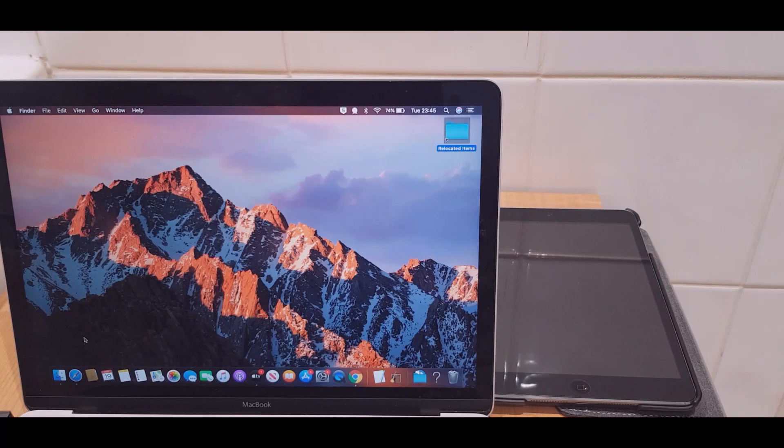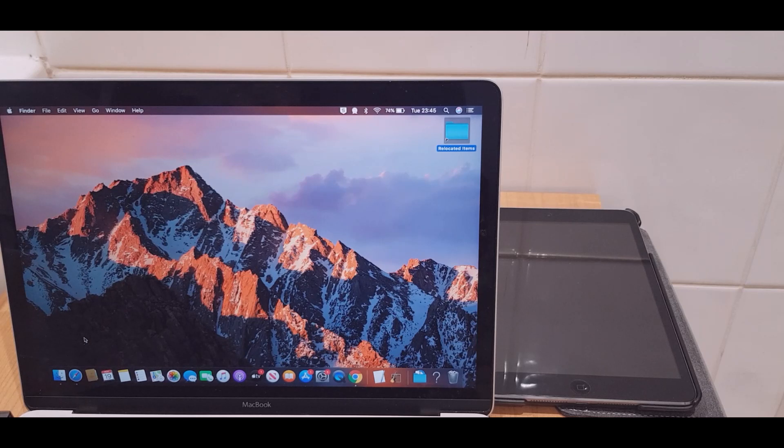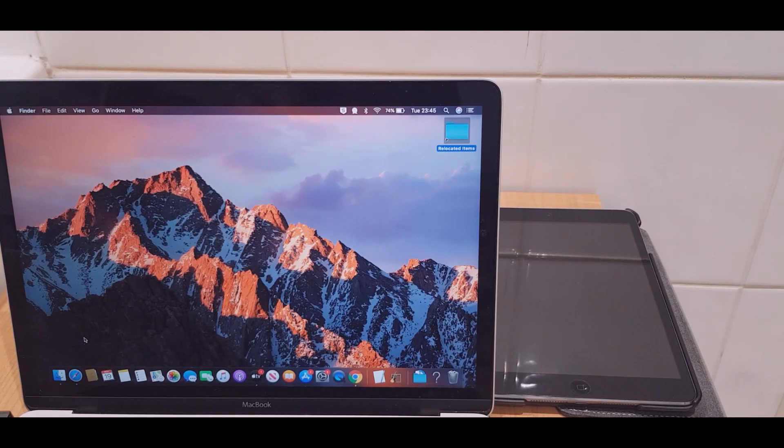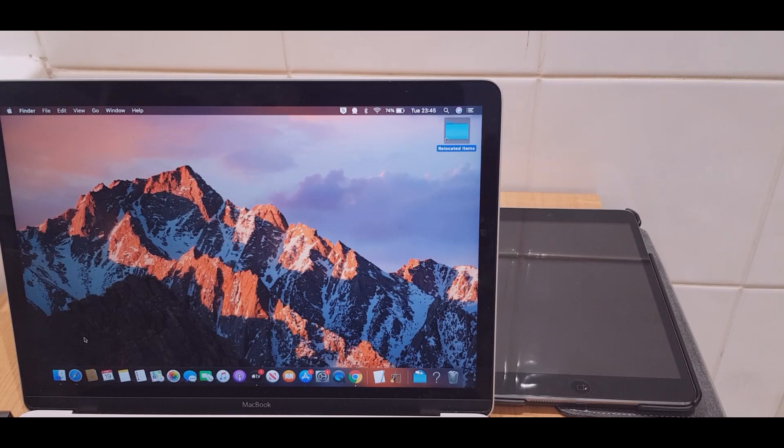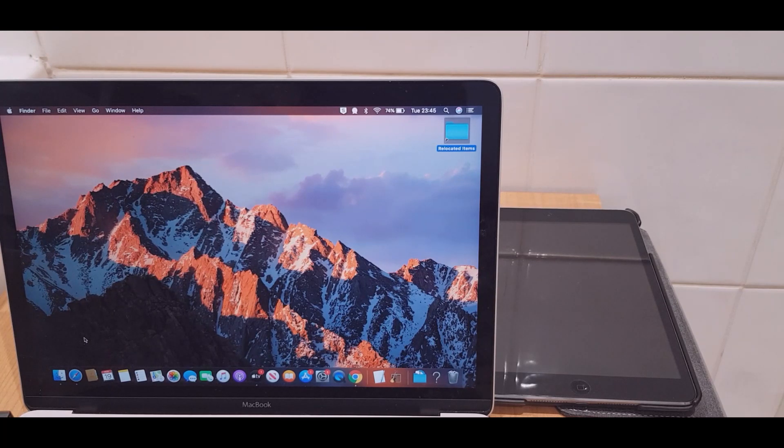Hello and welcome to the video where I will show you how to factory reset your iPad using macOS Catalina. Before we start, just bear in mind that when we do this it's going to wipe all of the contents from your iPad.